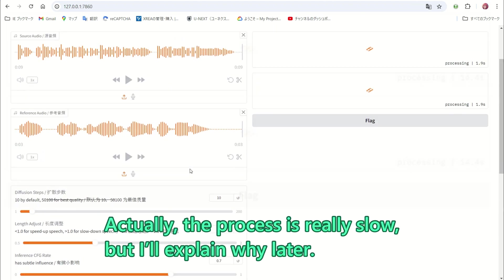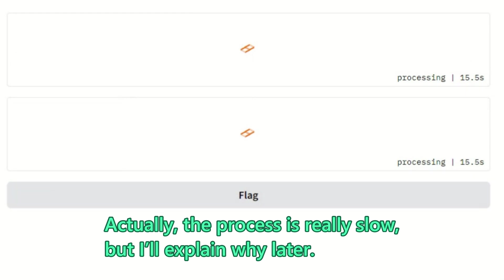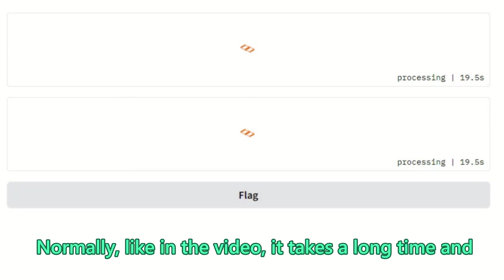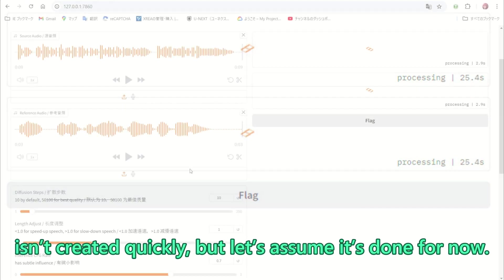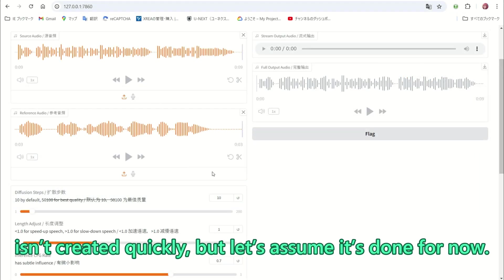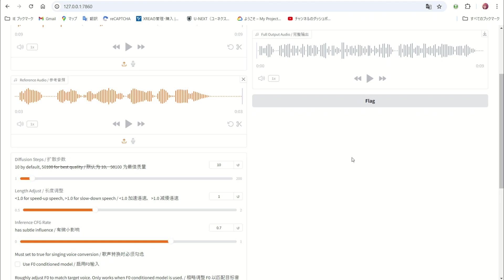Actually, the process is really slow, but I will explain why later. Normally, like in the video, it takes a long time and is not created quickly, but let's assume it is done for now. I see, these differences reflect the design philosophy and target user base of each distribution, making them optimal choices depending on the intended use.